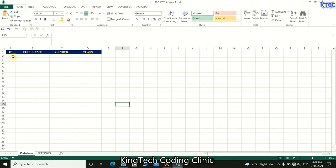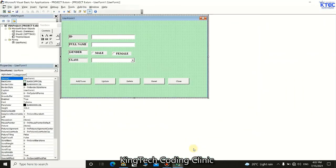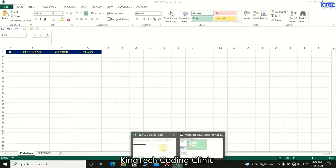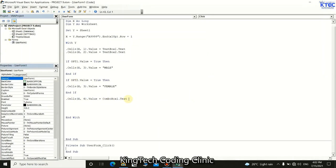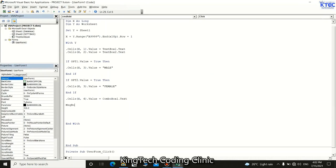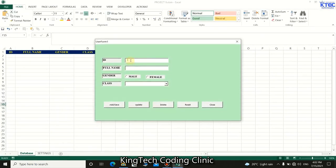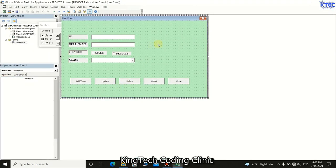After the data is written, we want to show a success message. After the With block ends, we add: MsgBox "Data submitted successfully". Let's test: fill in the form, click Save — the message 'Data submitted successfully' appears. That's working perfectly.